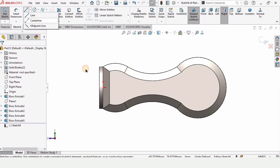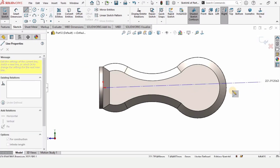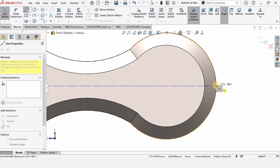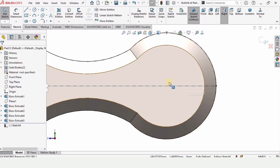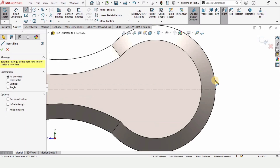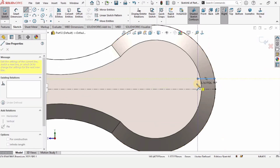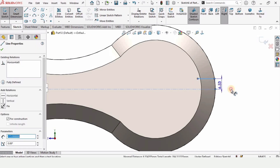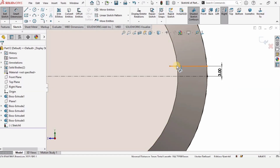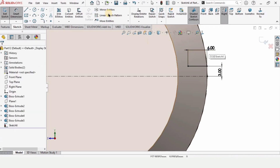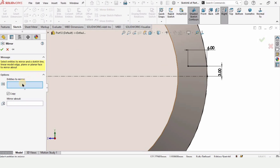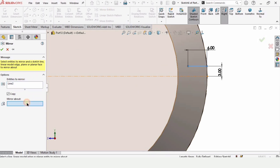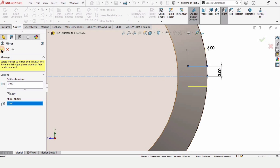Now select this face and click on sketch. Select a centerline for reference and make a centerline like this — make sure it is really straight. Now select this line and make a straight horizontal line. Specify the distance between these two lines as 3 millimeters and the length of this line as 6 millimeters.